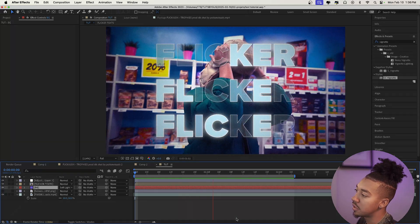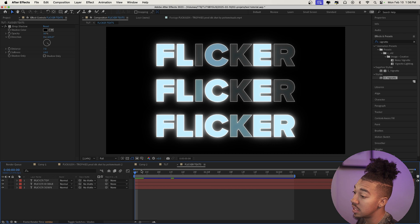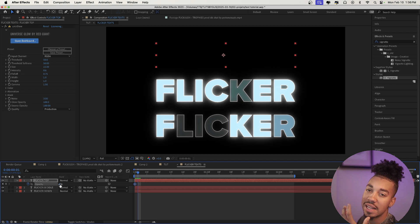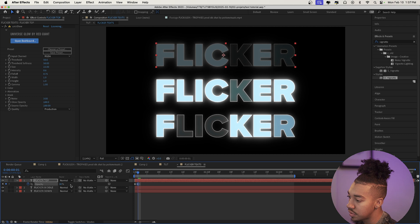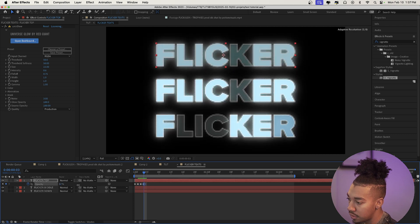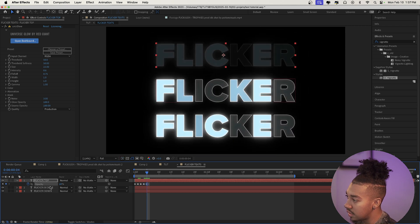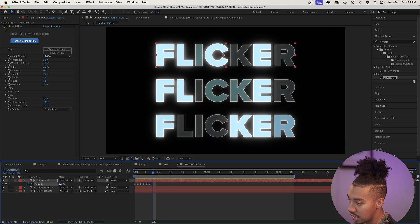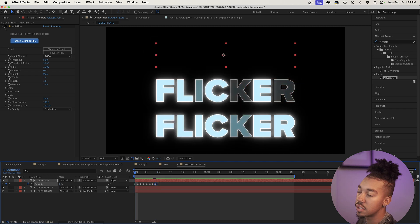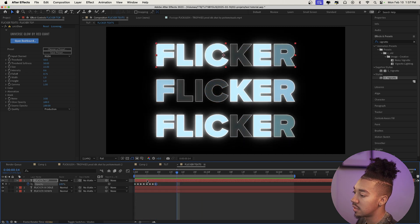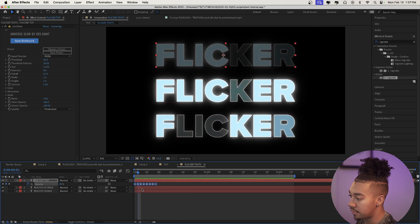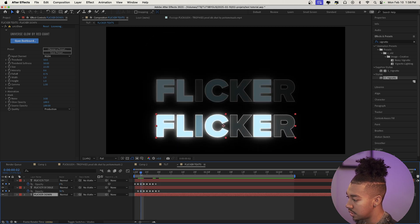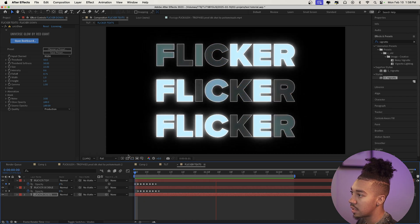We need to animate in those text layers. Go to Flicker Top, at the beginning set opacity to 0%, then one frame after set it to around 35%, then back to 0%, then a frame further bring it up to about 80%, then 18%, then 100%. It flickers in nicely. Copy those keyframes with Command C, paste them a frame later with Command V onto the other layers in sequence so all three flicker in one after another.